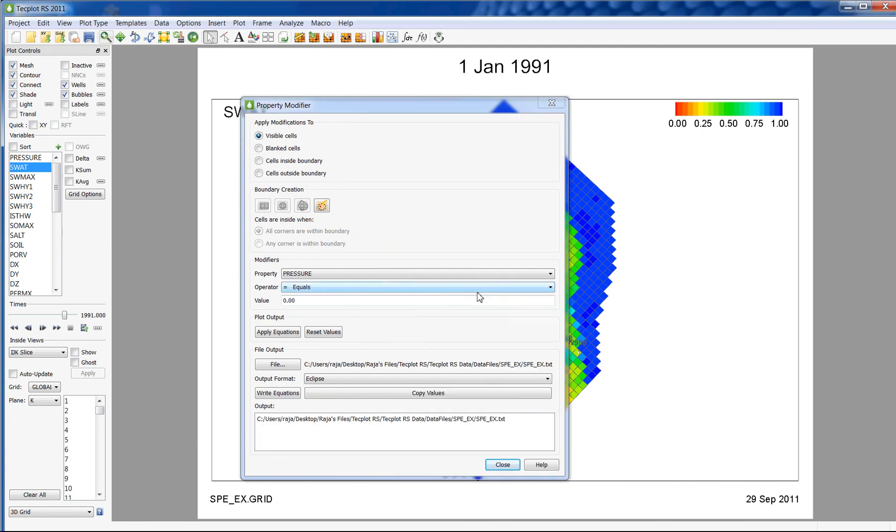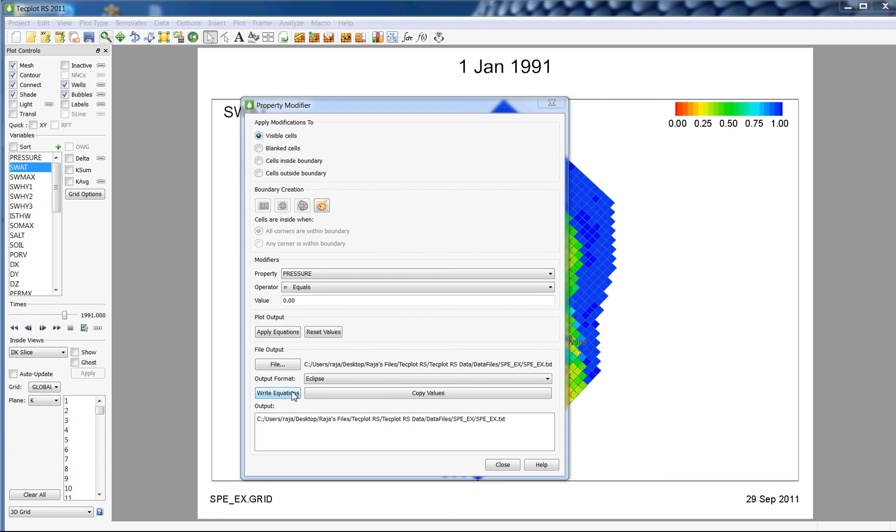This will create a file in which multiple property modifiers can be read into. Clicking on the Write Equations button will write out the modifiers to the file. This will only write out the modifiers for the selected grid cells.